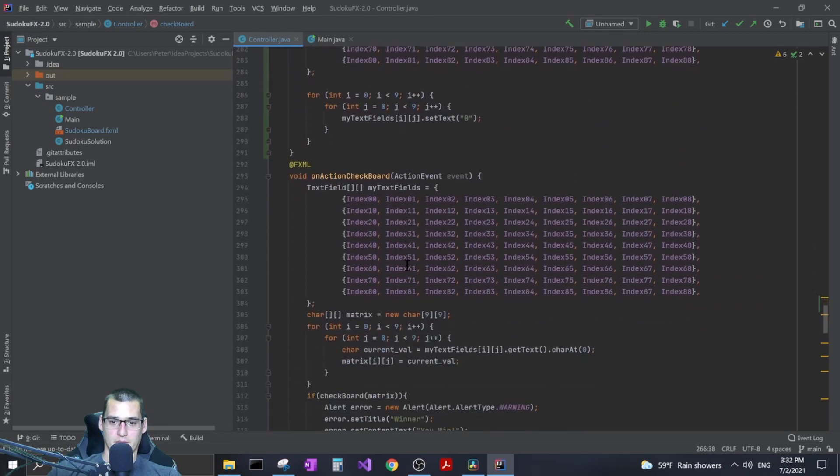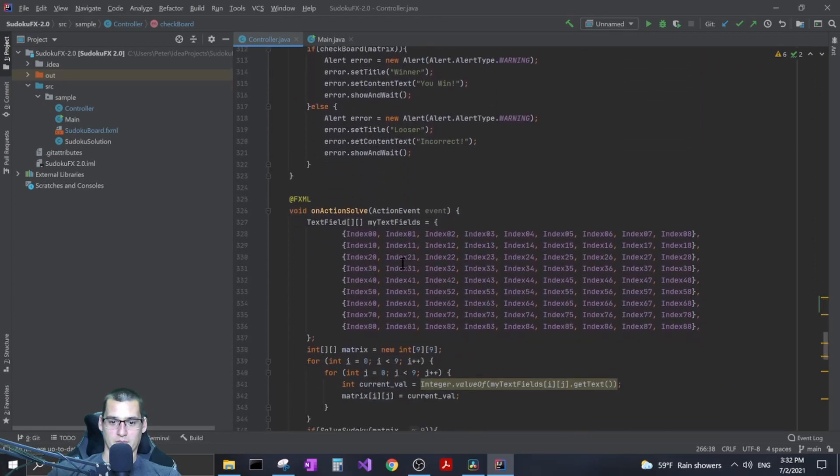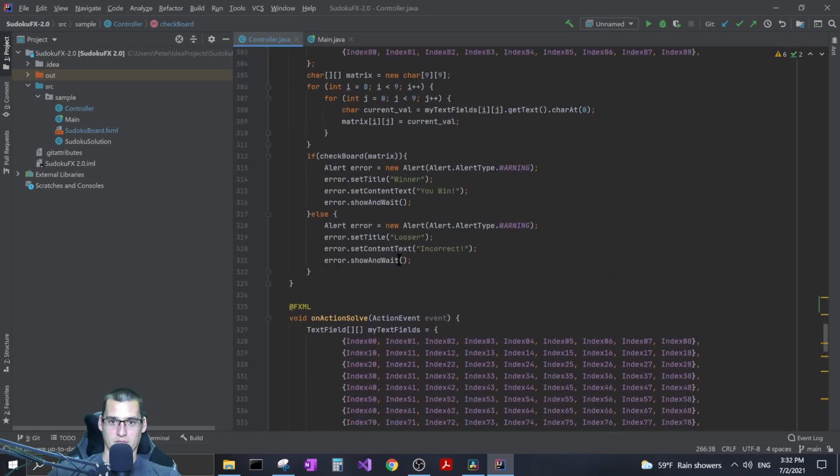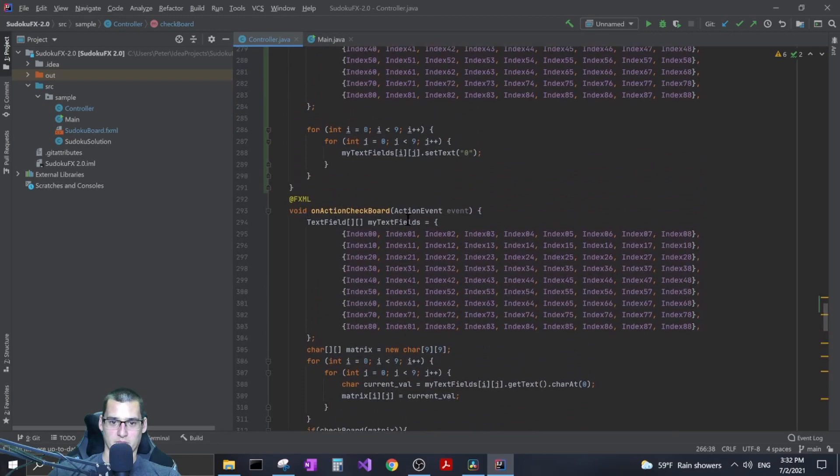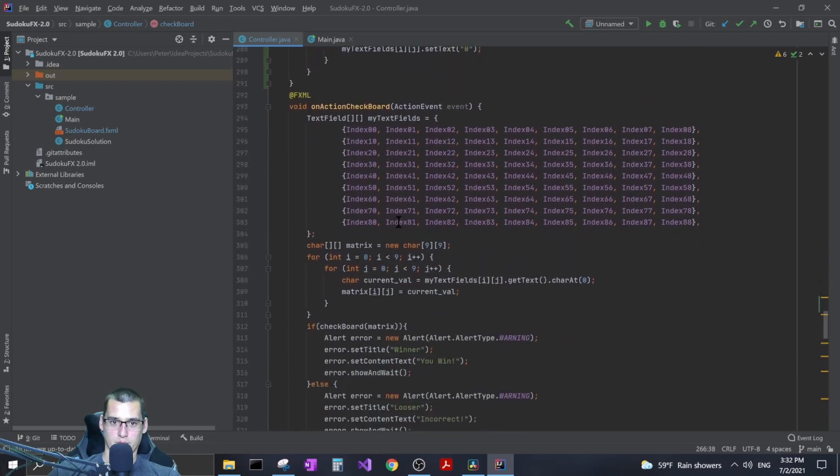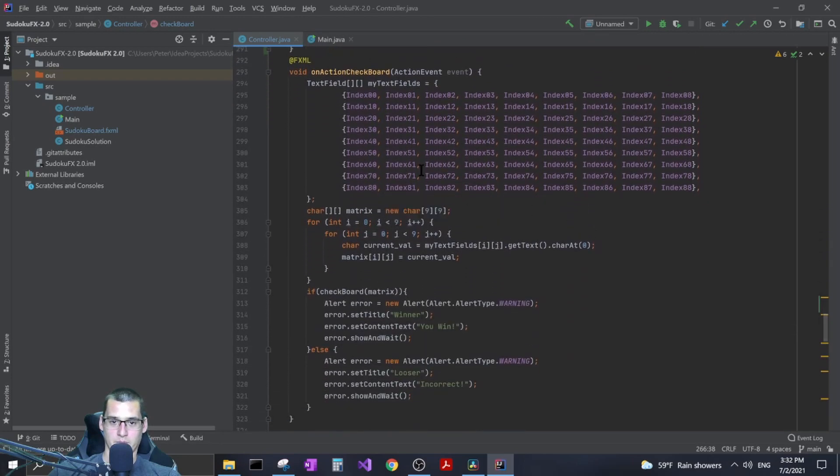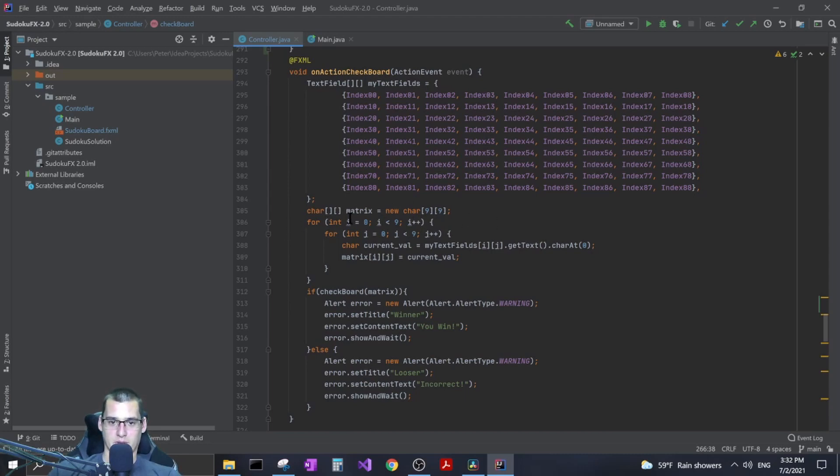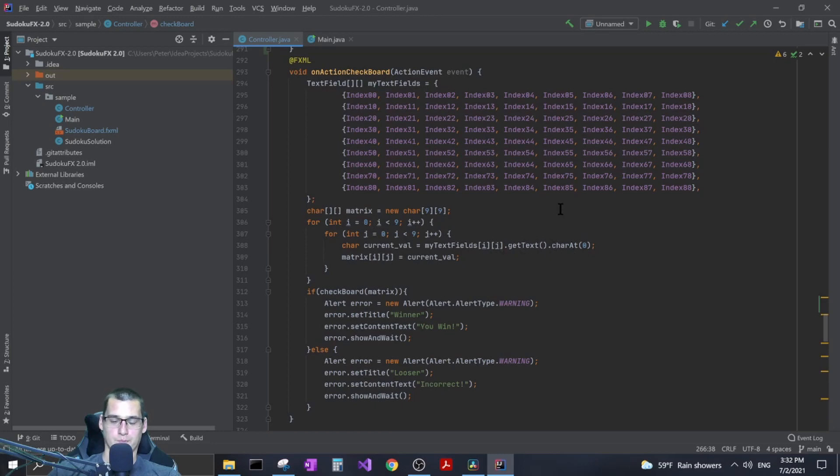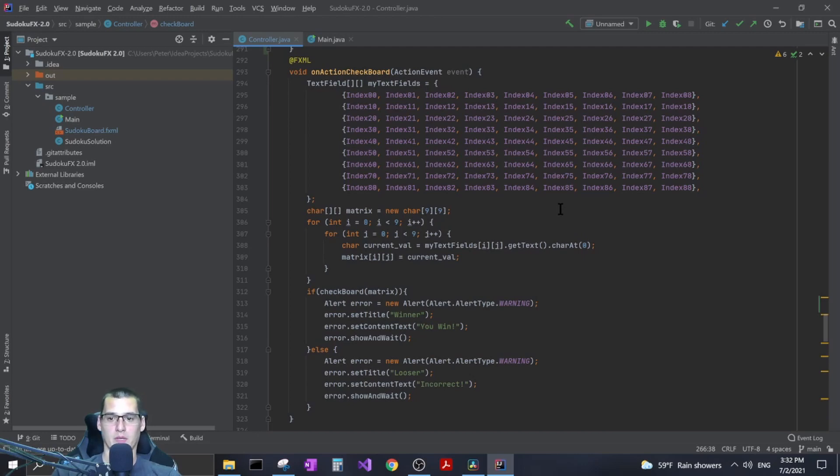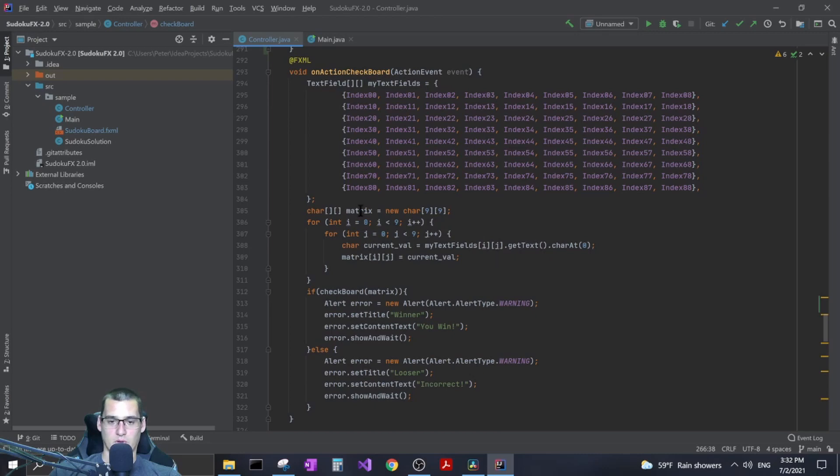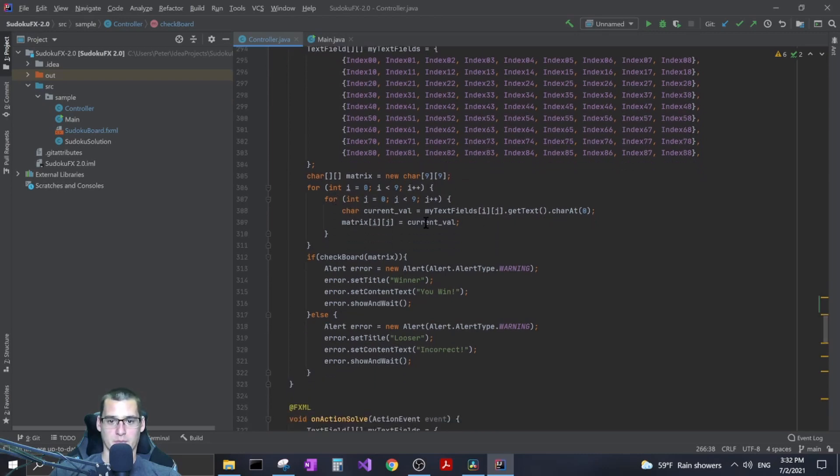The difficult thing about that was when I implement my check board method I have to basically turn my strings into characters. So I had to make a character matrix first. I had to take my text field, basically get the text and then I could get a character at a certain index. Because all my strings are just one character anyway I know that the character I want is at index zero, so I just grab that character, throw it into my matrix here, and then I use that matrix as the parameter for my check board method.